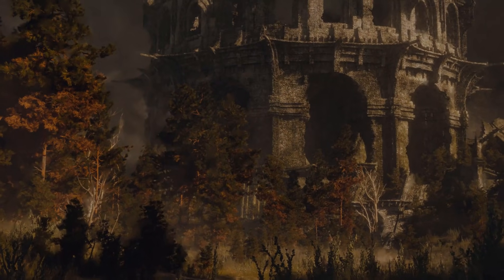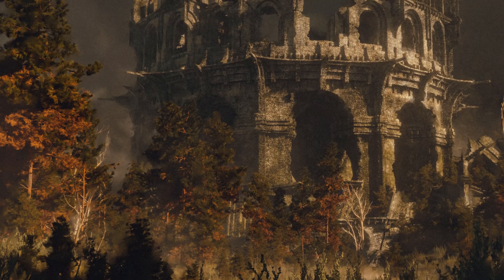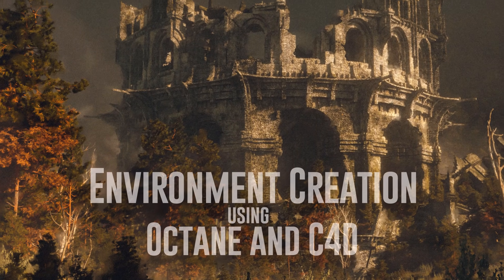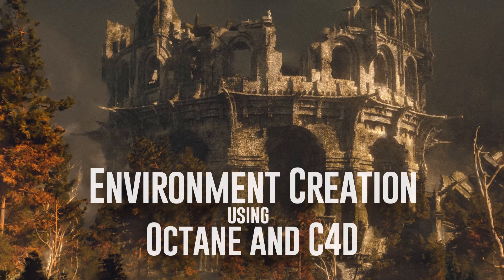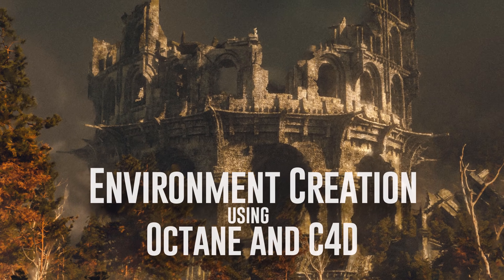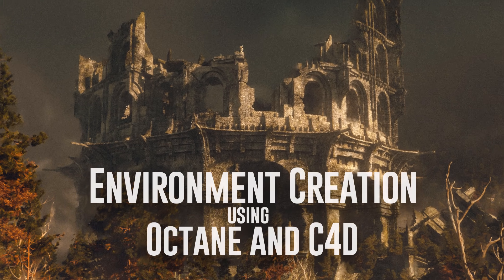Hello, I'm Calder Moore and this is Environment Creation using Octane and Cinema 4D.